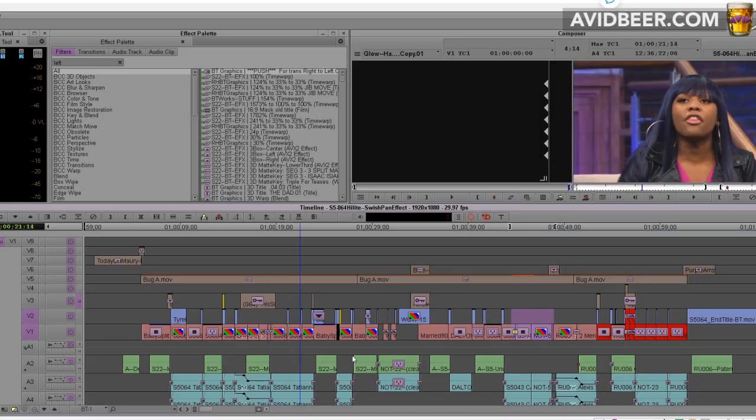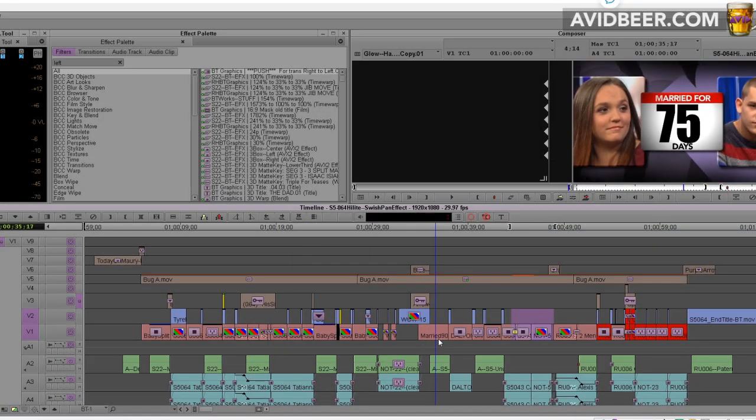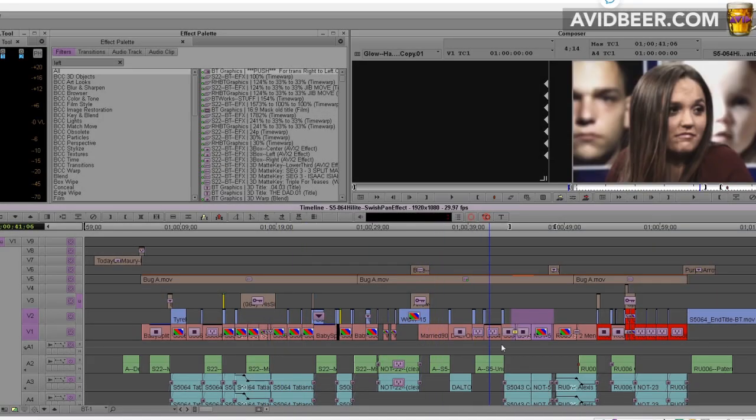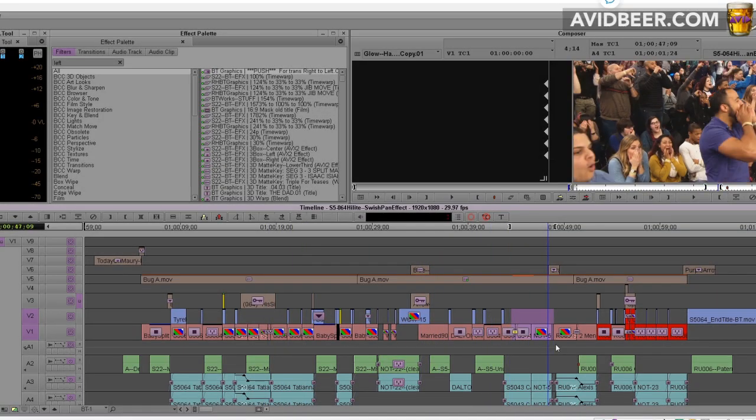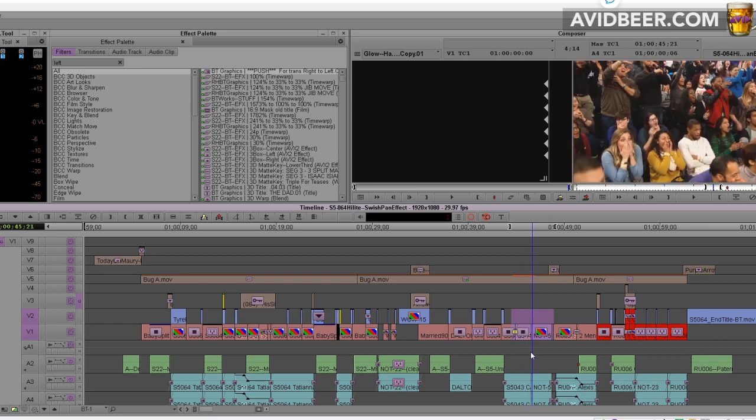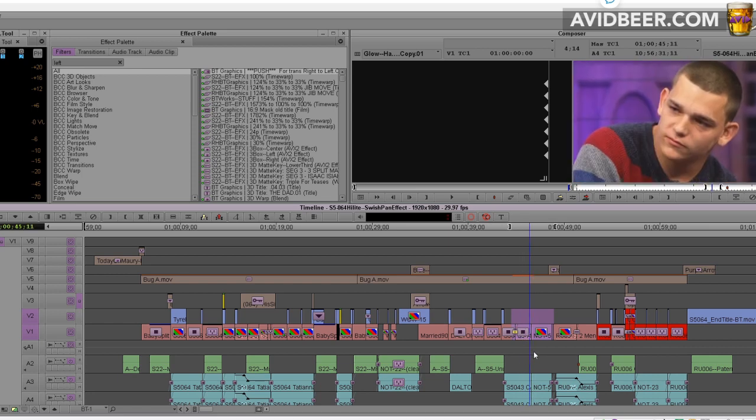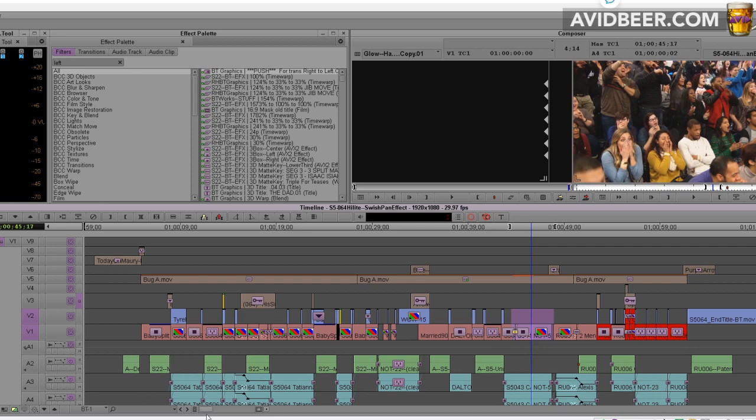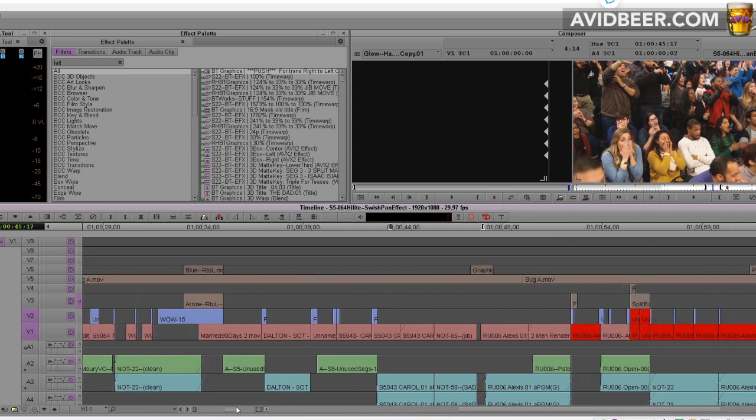Hey, what's up everybody? So I just wanted to go over a way to do a pretty cool swish pan with a little brightness glow to it, all in Avid. No Boris FX, no Sapphire. So let's do that right now.